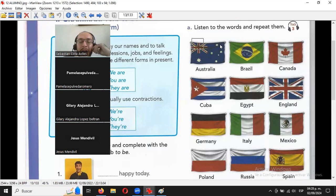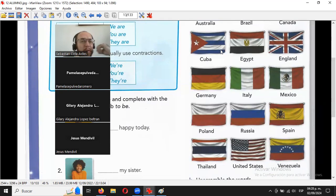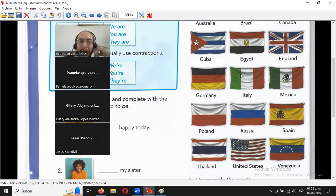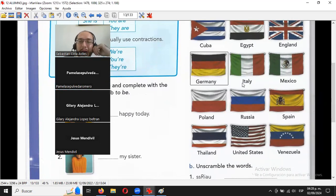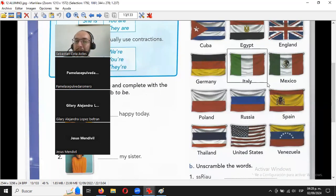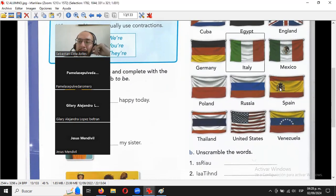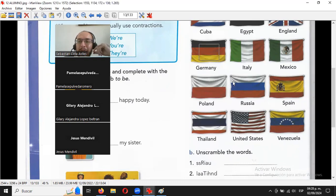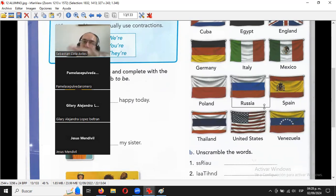Australia fue parte de la Commonwealth, que es como el nuevo imperio británico. Prácticamente dice que si se van a guerra los ingleses, estos a huevo los tienen que apoyar. Germany es Alemania. Italy es Italia. México, el mejor país de todos. Poland es Polonia. Son bien salados los polacos, todo el tiempo se los están peleando por sus yacimientos de carbón y su zona estratégica.